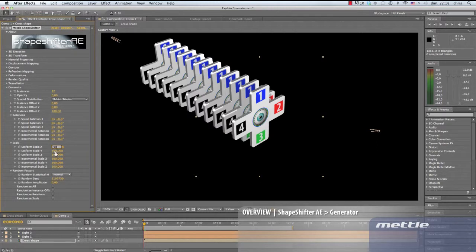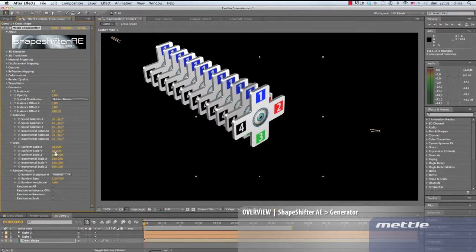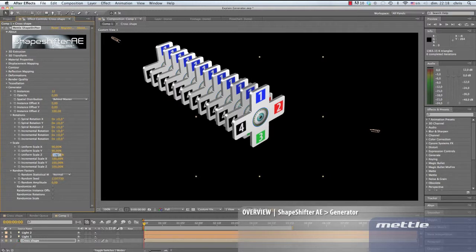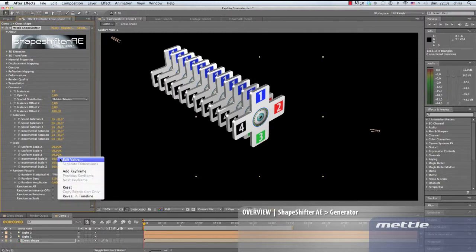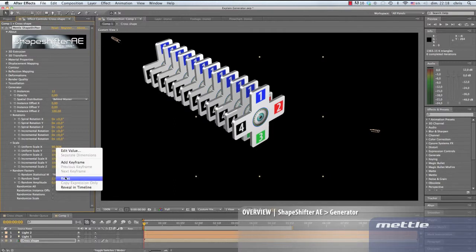Now on to scale. Uniform scale - we have control again over all three axes. When we enter a value of 90% for all three, all the instances get reduced except for the master. Now we'll reset them all.